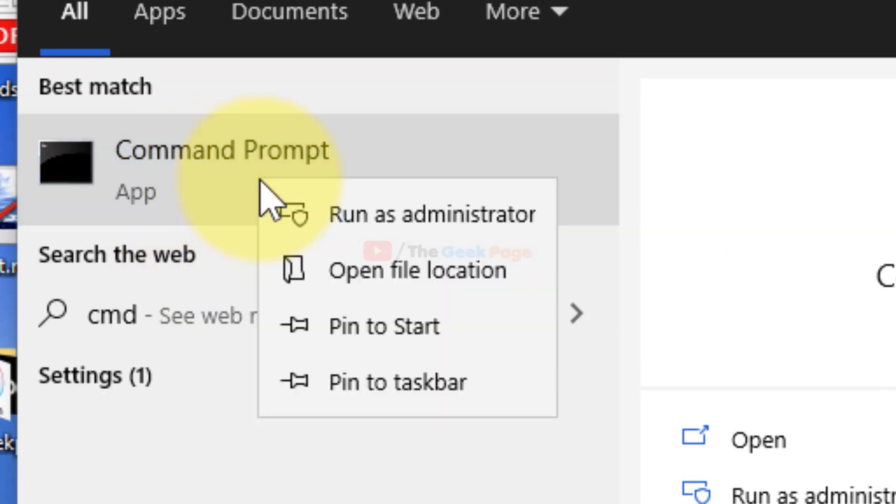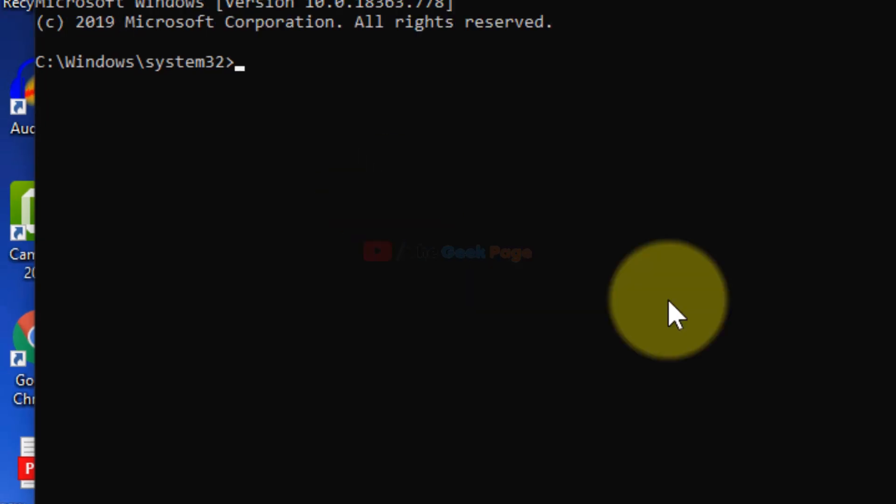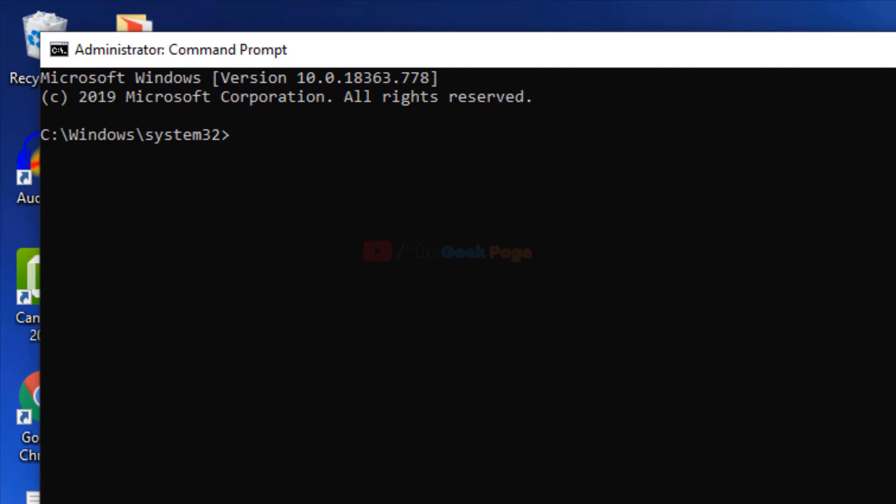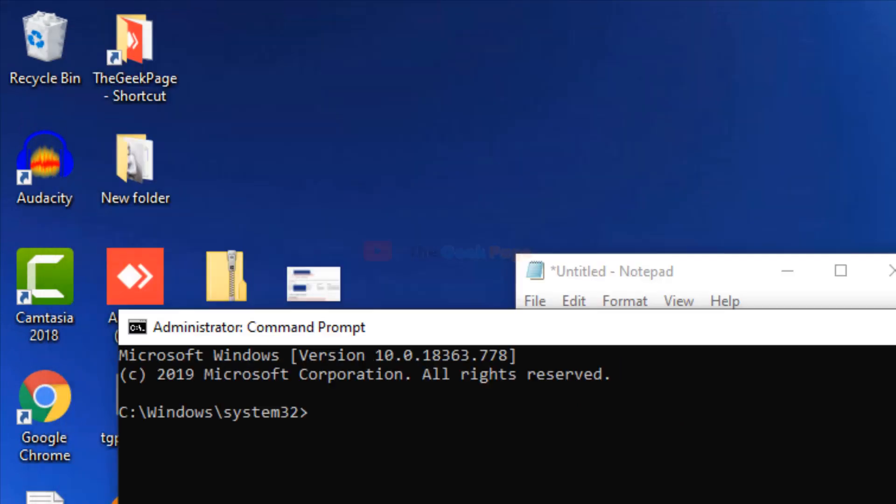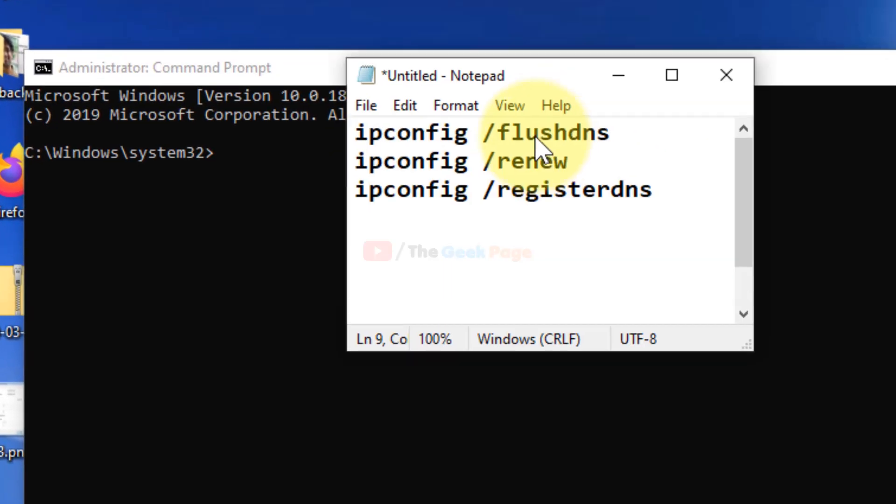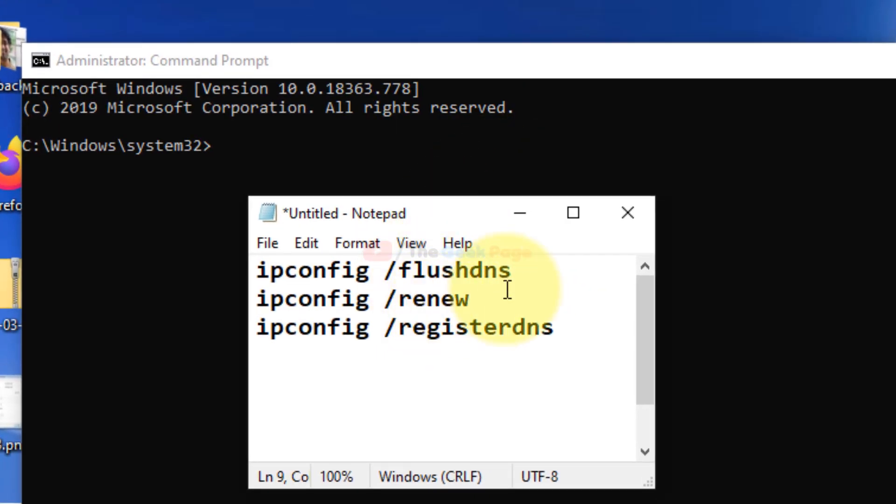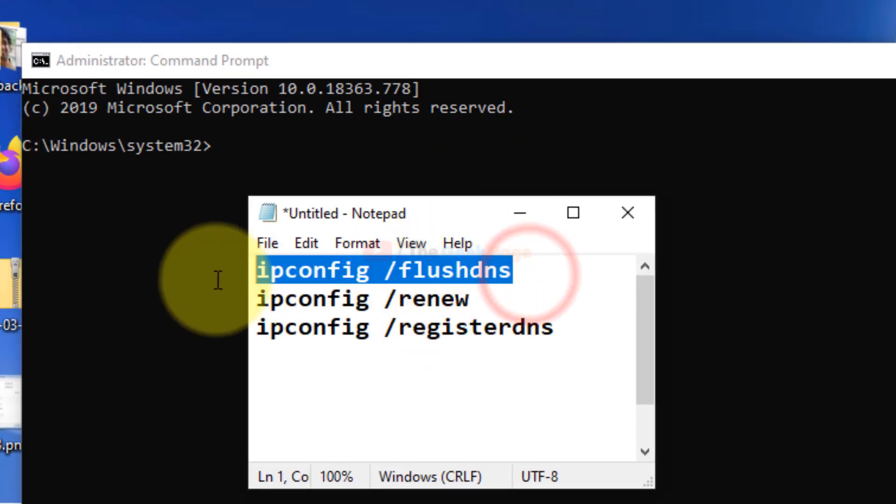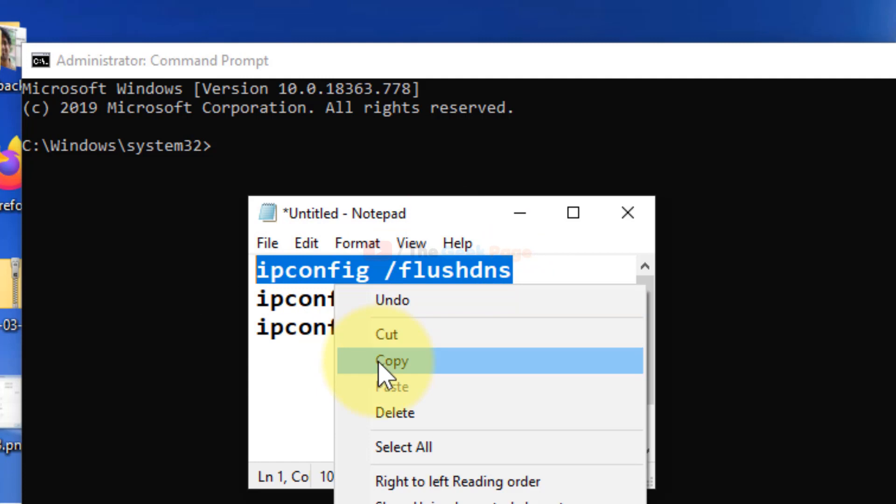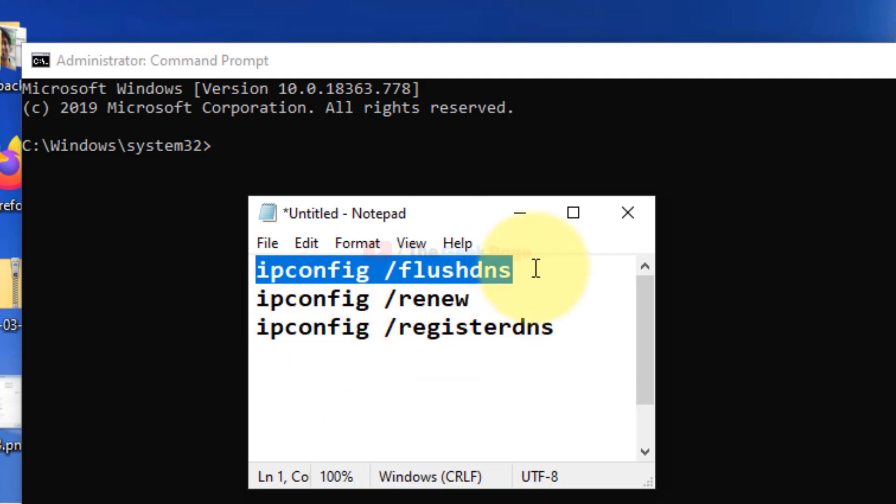Right-click on Command Prompt and click on Run as Administrator. Now once the Command Prompt window opens up, you have to run these commands one by one.